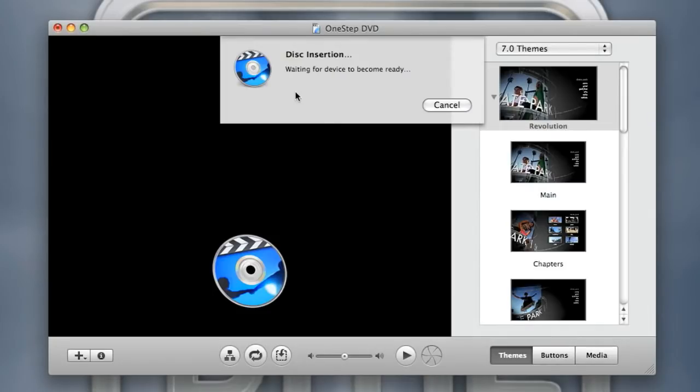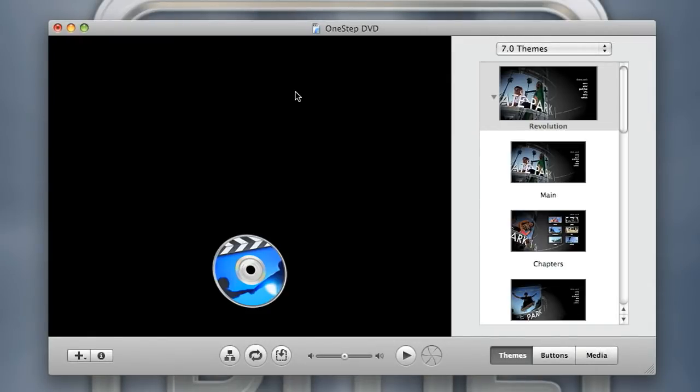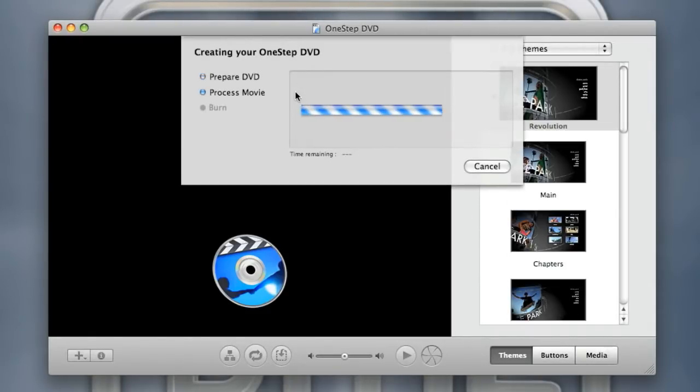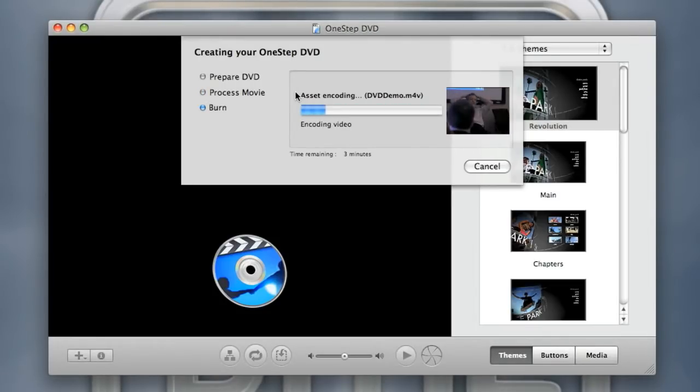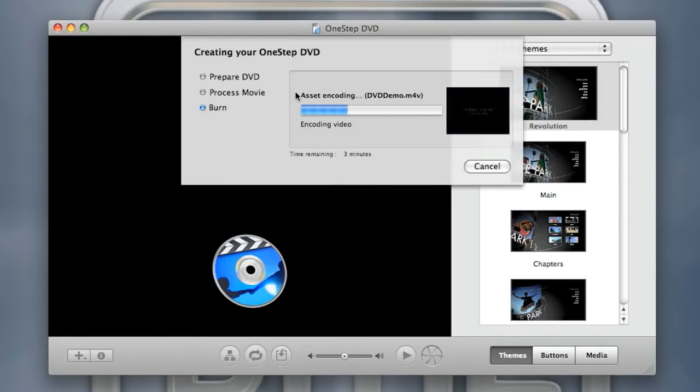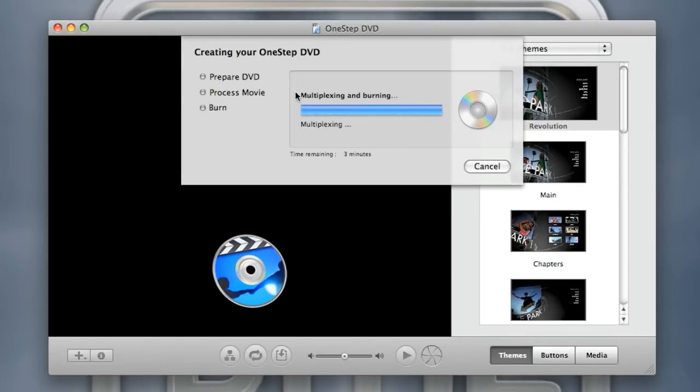Once you insert the disc it will just take a moment for the DVD ROM to recognize the disc. Once it's ready it will start creating your one-step DVD. It will need to encode your video first and then it will burn it. The first step usually takes a little bit longer. Of course, mine was really short so it won't take as long. That's all you really need to do to create a one-step DVD.